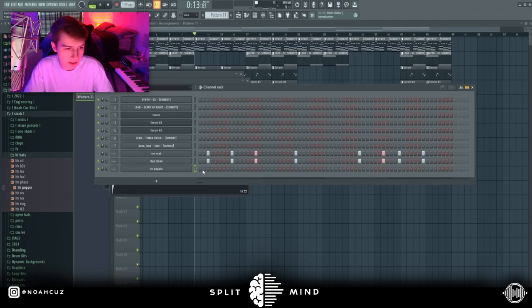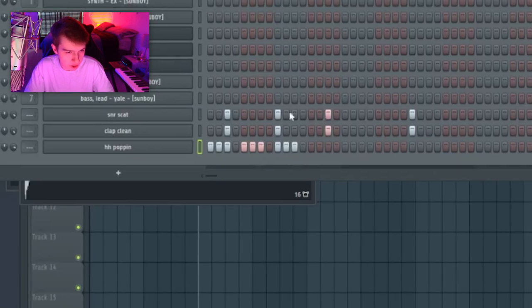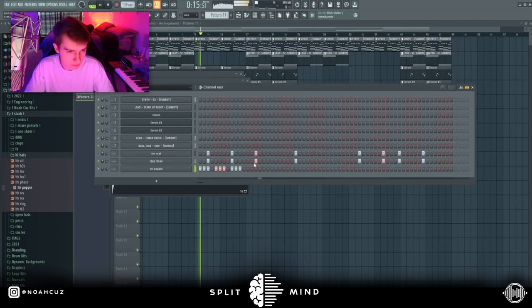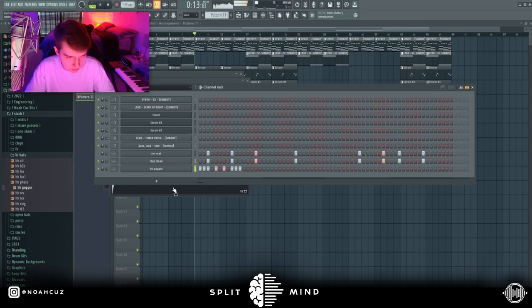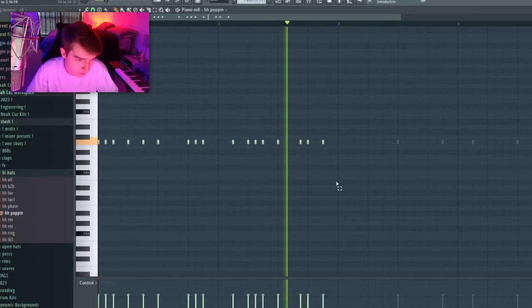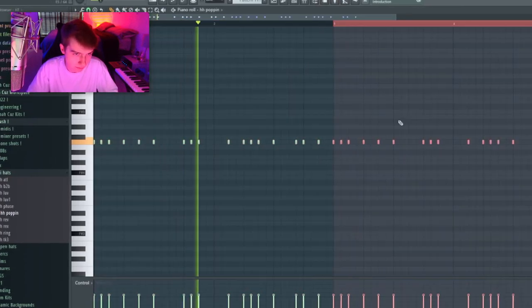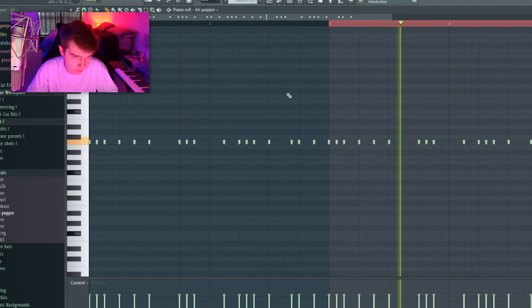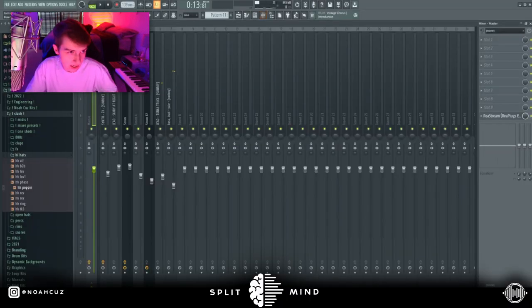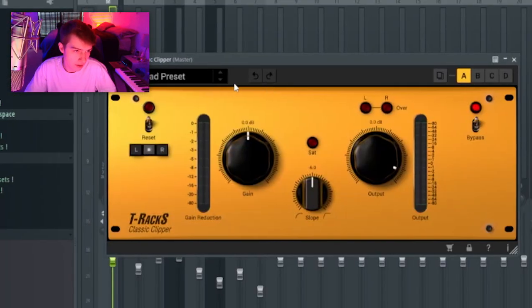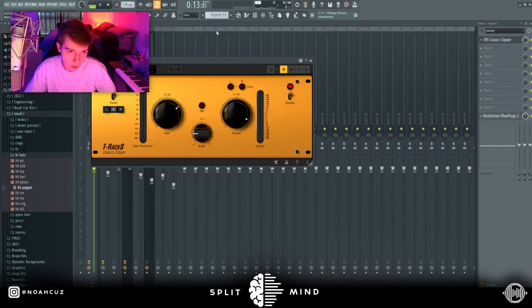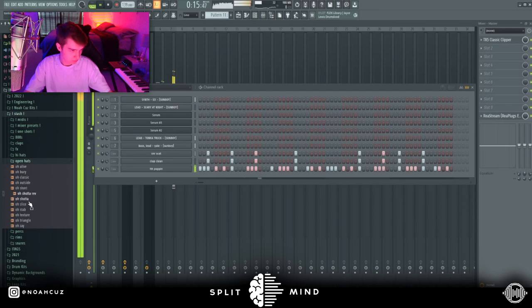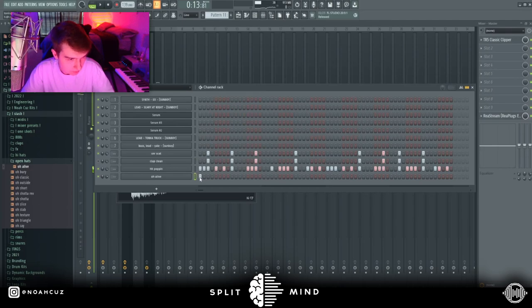For hi-hats like yeat, you don't really want to just do two-step. You kind of want to do these regular step rolls throughout the entire thing, but I'm going to try to make it more unique. This is the kind of bounce you want to go for. All right, just because I think this is starting to clip for you guys, I'm going to put my master preset on, which is really just T-Rex Classic Clipper right here. And then I put it on the plus 6 dB soft clip preset, and this is the only thing that I put on my master.